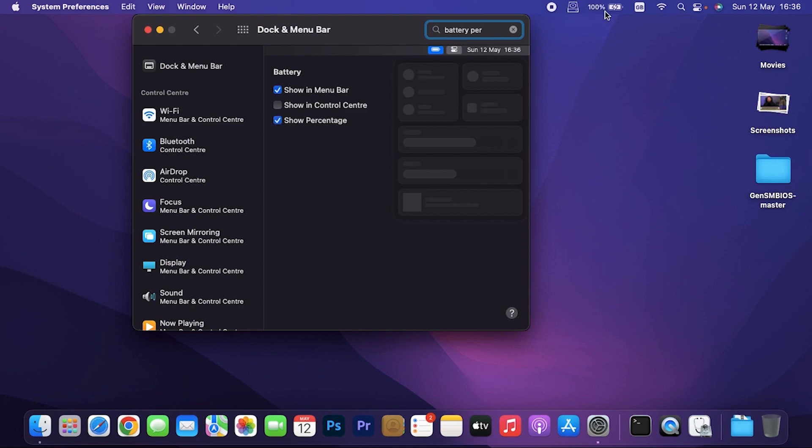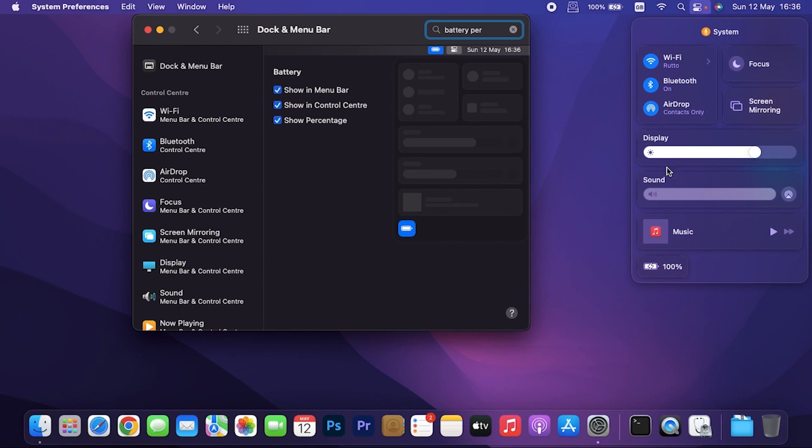It's displaying the percentage. I can also show it in control center. So that when I click the control center here, you can see the battery percentage here.